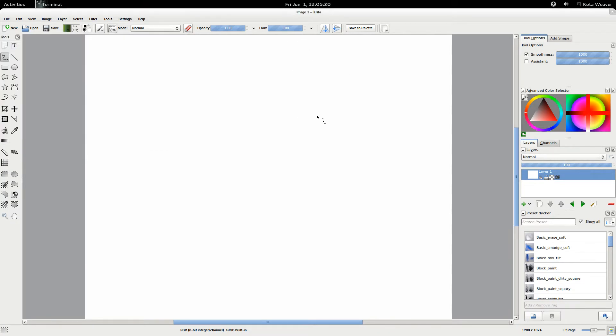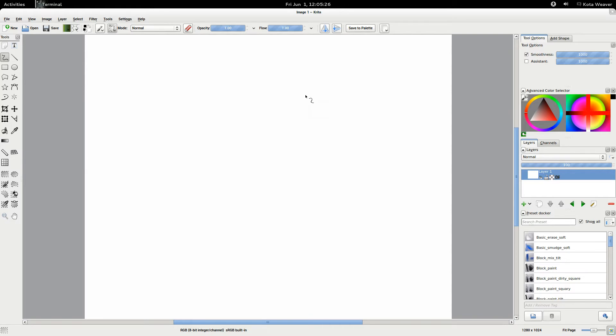I recently started using Krita, which is a digital painting app, and one of the first problems I had was I didn't know how to resize the brush. It seems like it should be fairly trivial.